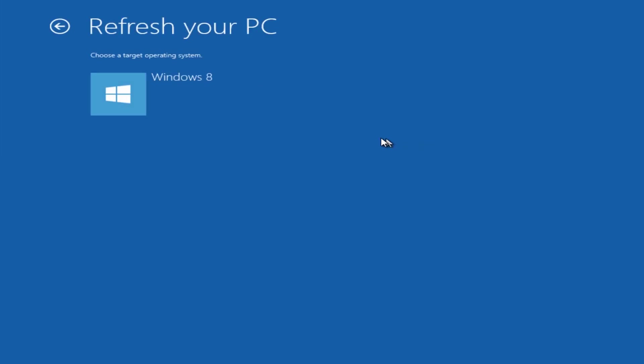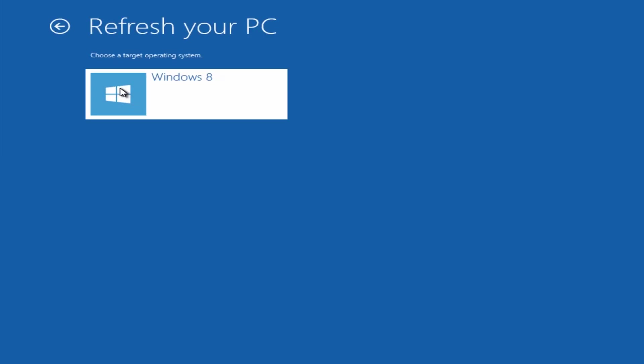I'm going to click on next, and you should only have one operating system here. We're going to click on Windows 8.